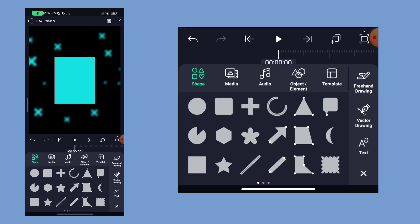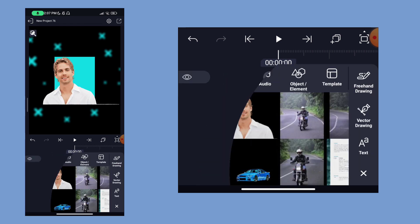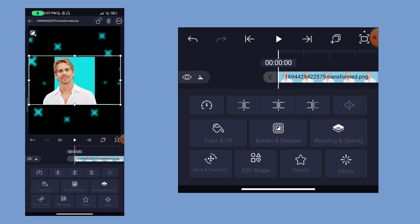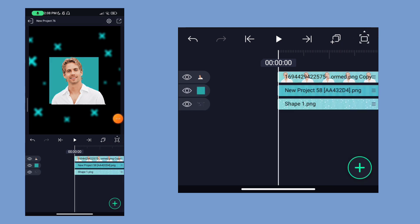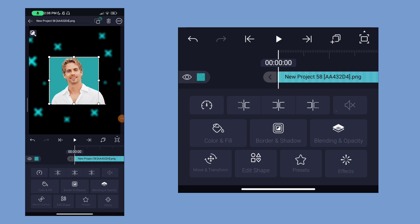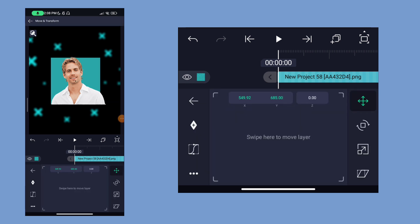Then you can add a photo — click the photo button to add a photo. If you want to change the shape, we will adjust the shape to the center.